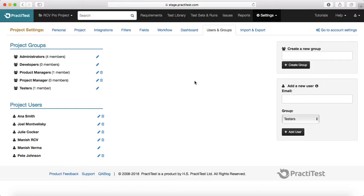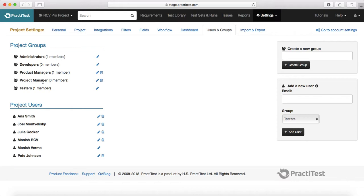Once you are in users and groups, you will see different groups available under project groups and project users as well. By default, three groups are added which you cannot delete — those are administrators, developers, and testers.